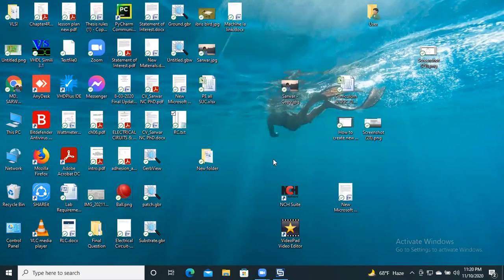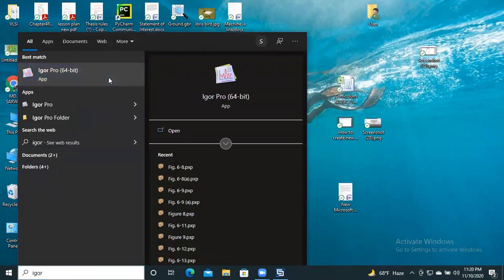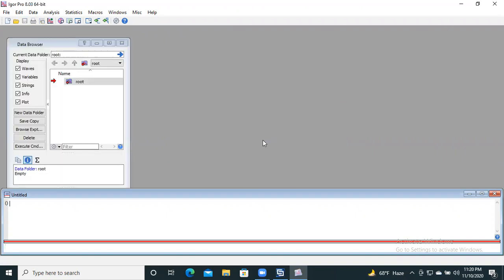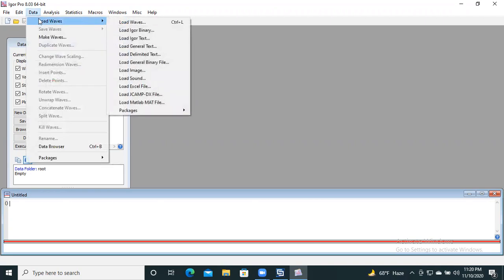We need to go to EagerFlot now. Here we see the EagerFlot window. You see some icons like File, Edit, Data, Analysis, Statistics, Macros, etc. Today our first task is to import the data. 'Load Waves' is the option to import the data. Click on 'Load' and you will see options: Load EagerFlot Binary, Load EagerFlot Text, etc. You need to click on 'Load General Text' here.